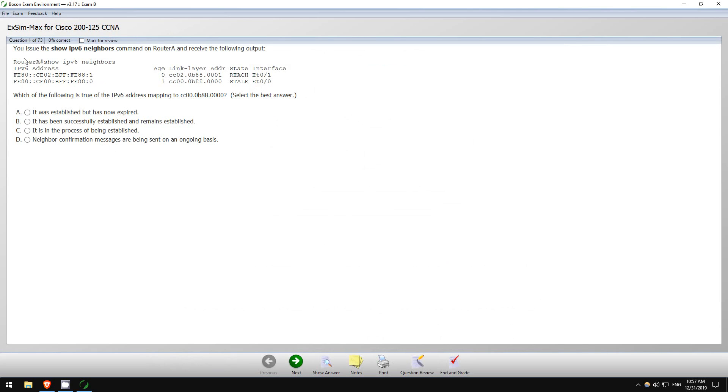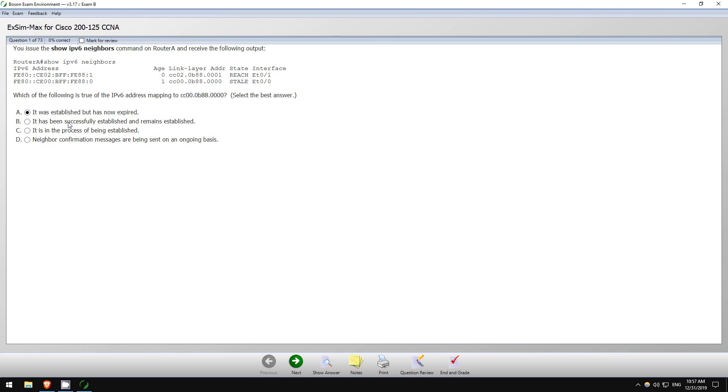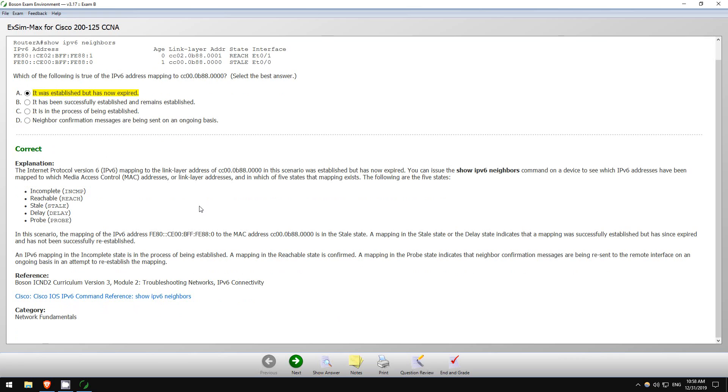IPv6, okay. You issue the show IPv6 neighbors command on Router A and receive the following output. Which of the following is true of the IPv6 address mapping to this MAC address? So there it is down here, and here's the IPv6 address. Okay. It was established but has now expired - stale maybe. It has been successfully established and remains established. It is in the process of being established. Neighbor confirmation messages are being sent on an ongoing basis. So the state is stale, so I believe the answer is A, and that is correct.